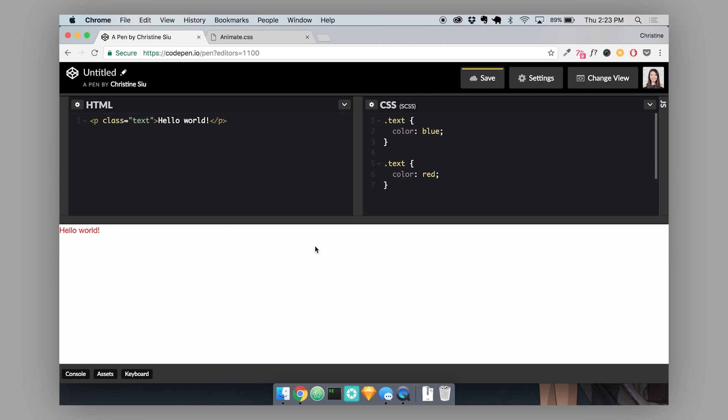There are four categories that help to define specificity. The first is inline styling. The second is IDs. The third is classes. And the last one is elements. Inline styles always take precedent over IDs, classes, and elements. IDs always take precedent over classes and elements. Classes always take precedent over elements. And elements is kind of our least important selector.